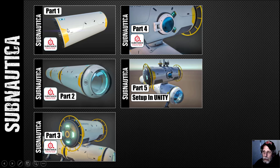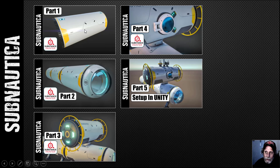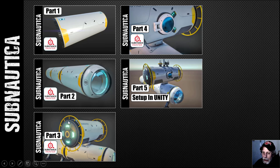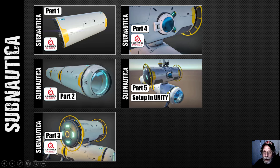Of course we started off modeling a very simple cylinder, brought it into Substance Painter to apply textures that somewhat resembled the Subnautica base unit ship cylinders. We went on to part two with some more texturing and doing the front part, then in part three we got these sections done with some emission on there. In part four I did the hatch, and then in part five I did the original setup in Unity.